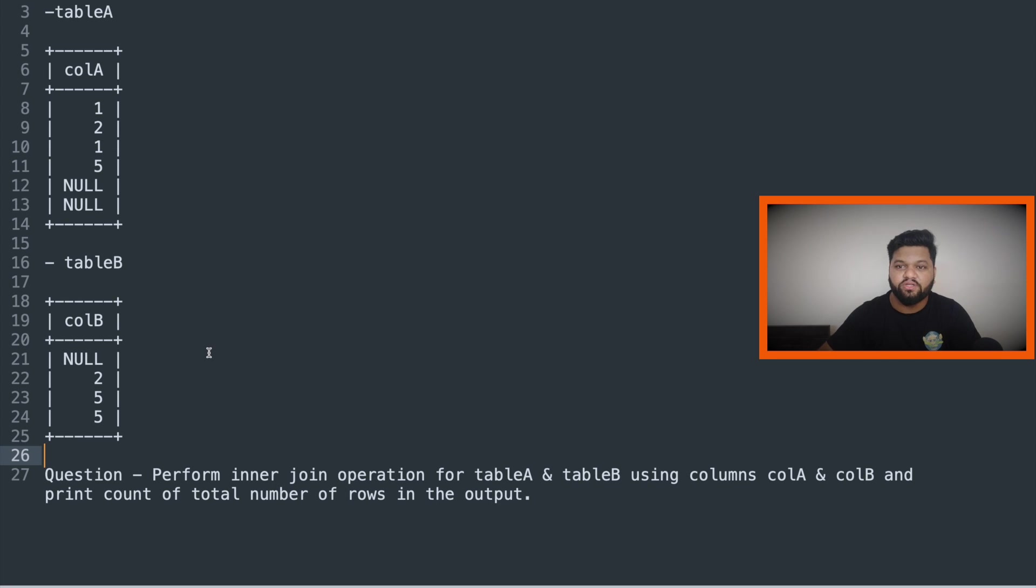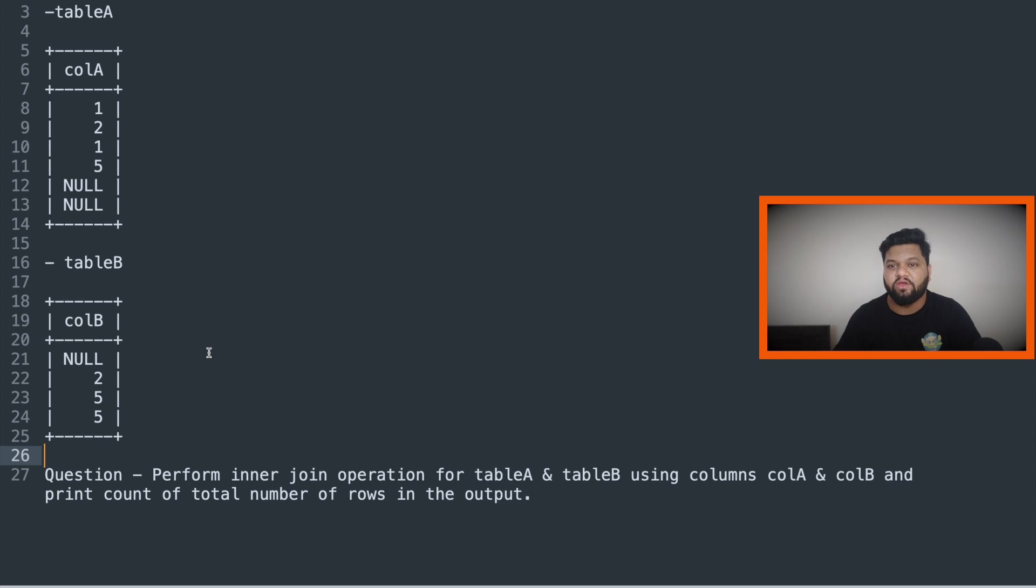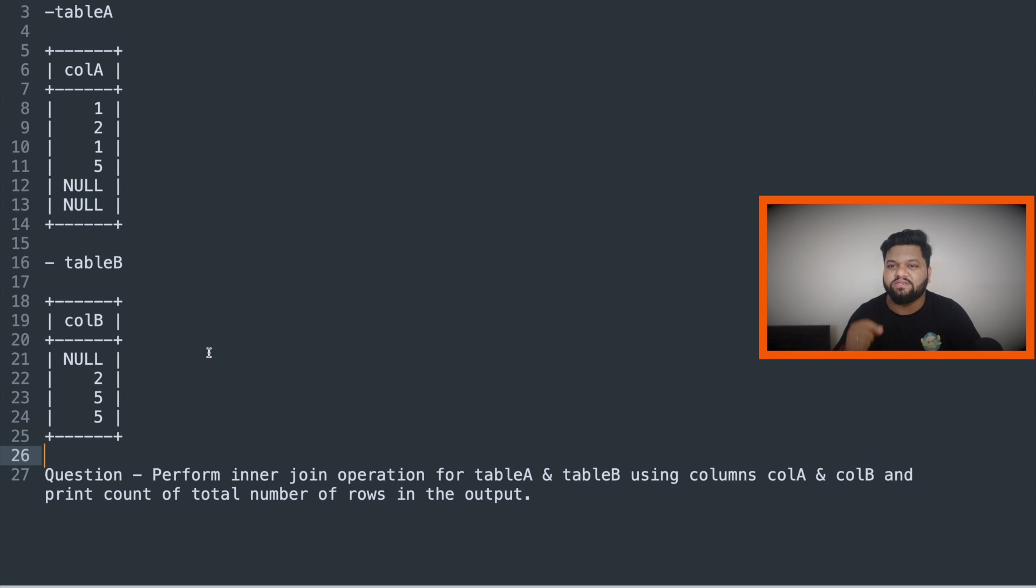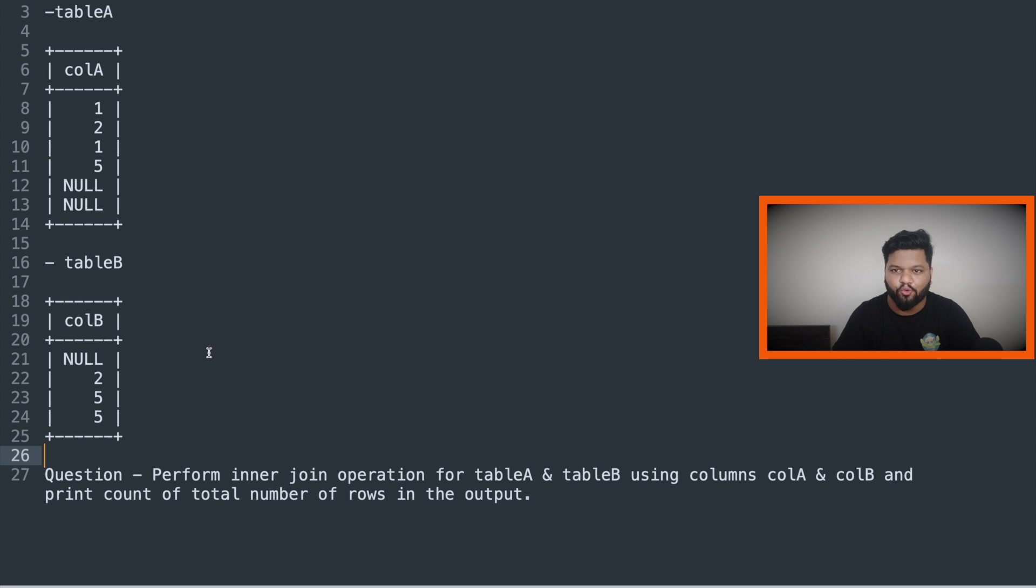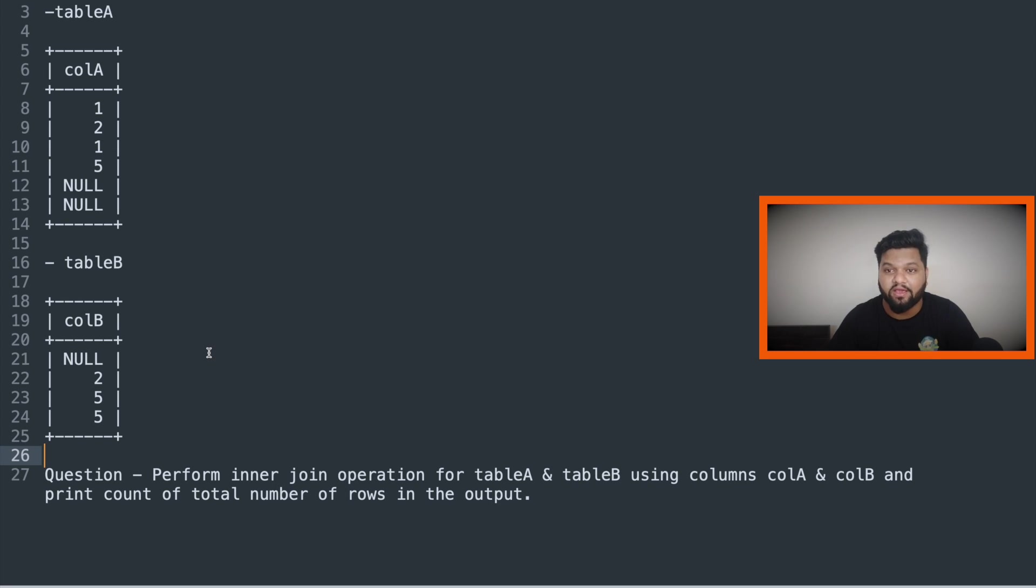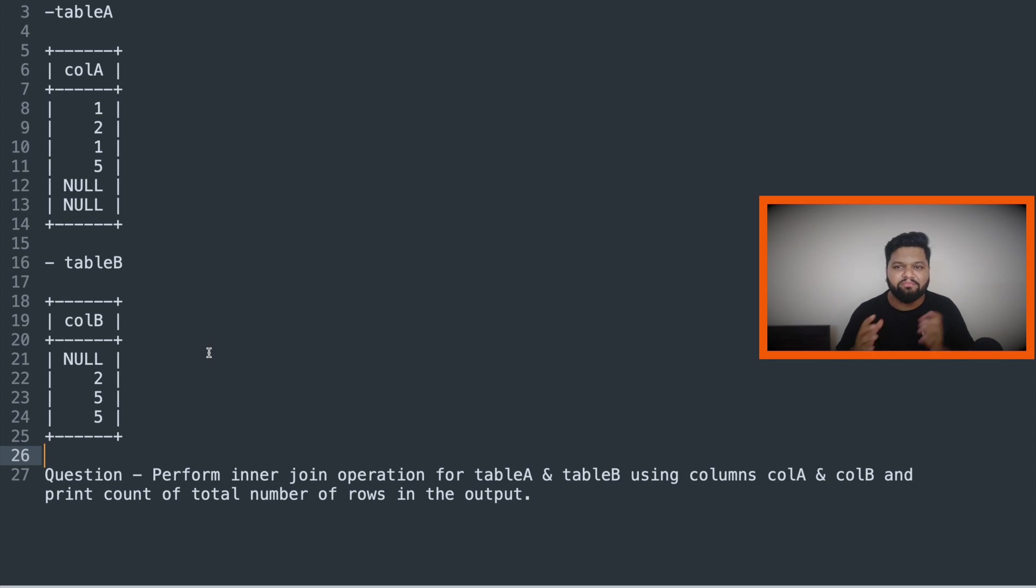And again, I would request you all especially who are new to SQL. As soon as I explain the problem statement, data set, result, everything, please don't jump onto the final timestamp where I'm explaining the approach. Make sure you pause this video. Just take your pen and paper and try to solve this question by your own. It would be really helpful for your logical thinking ability. And then after that, you can compare your solution with my solution.